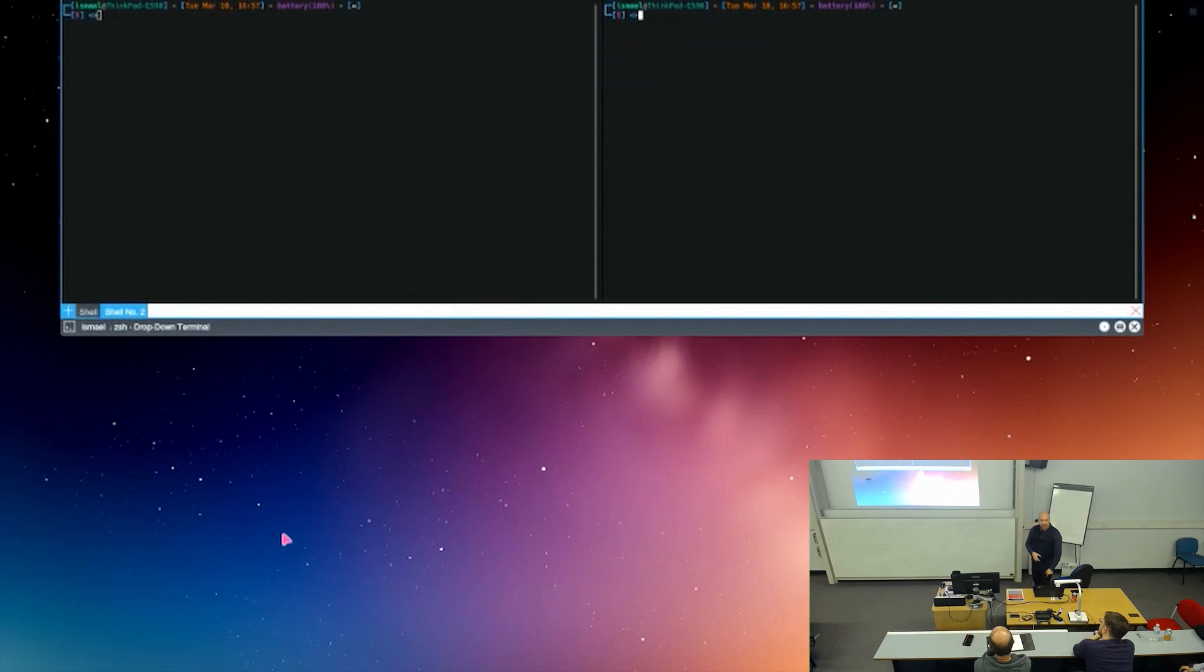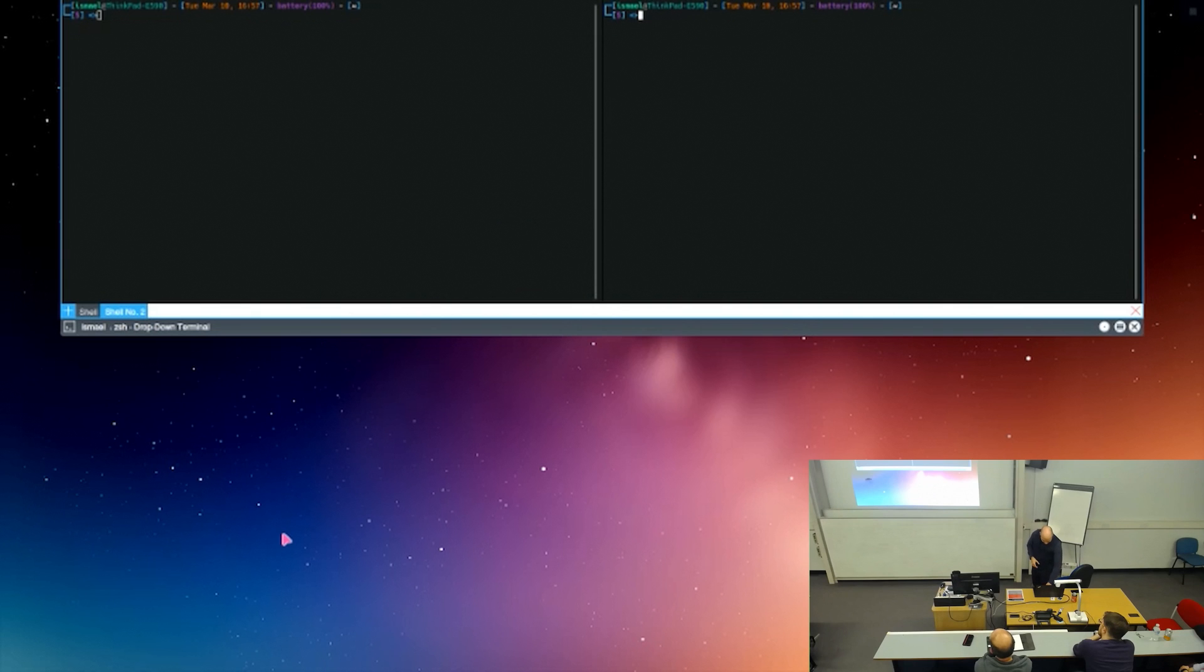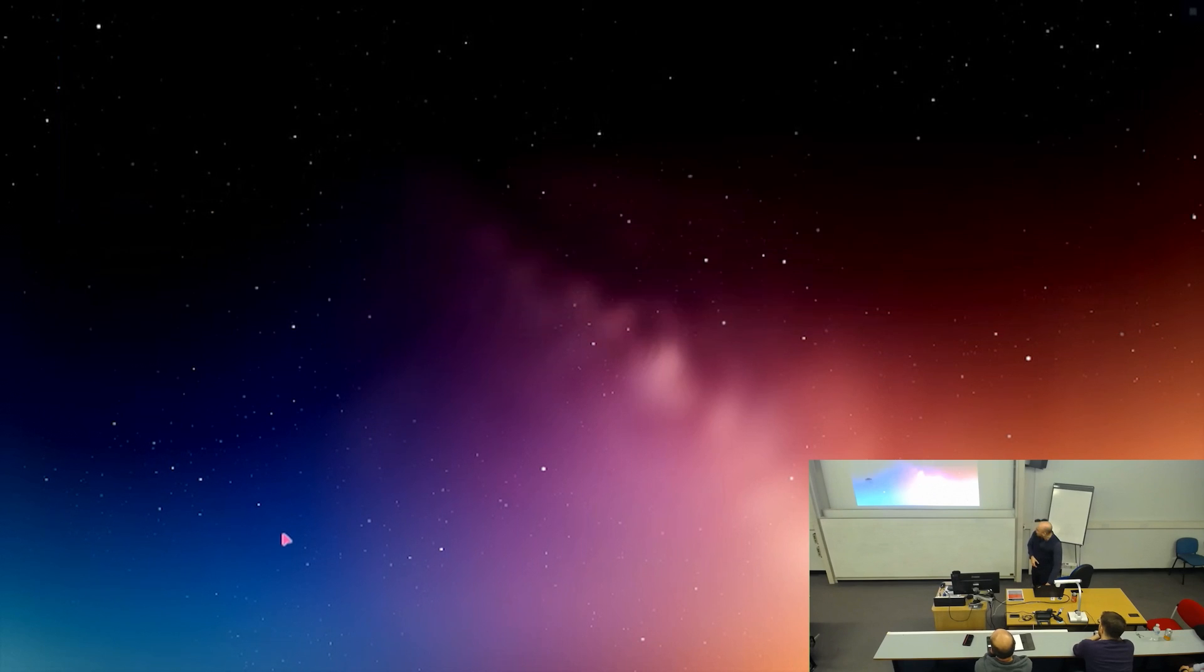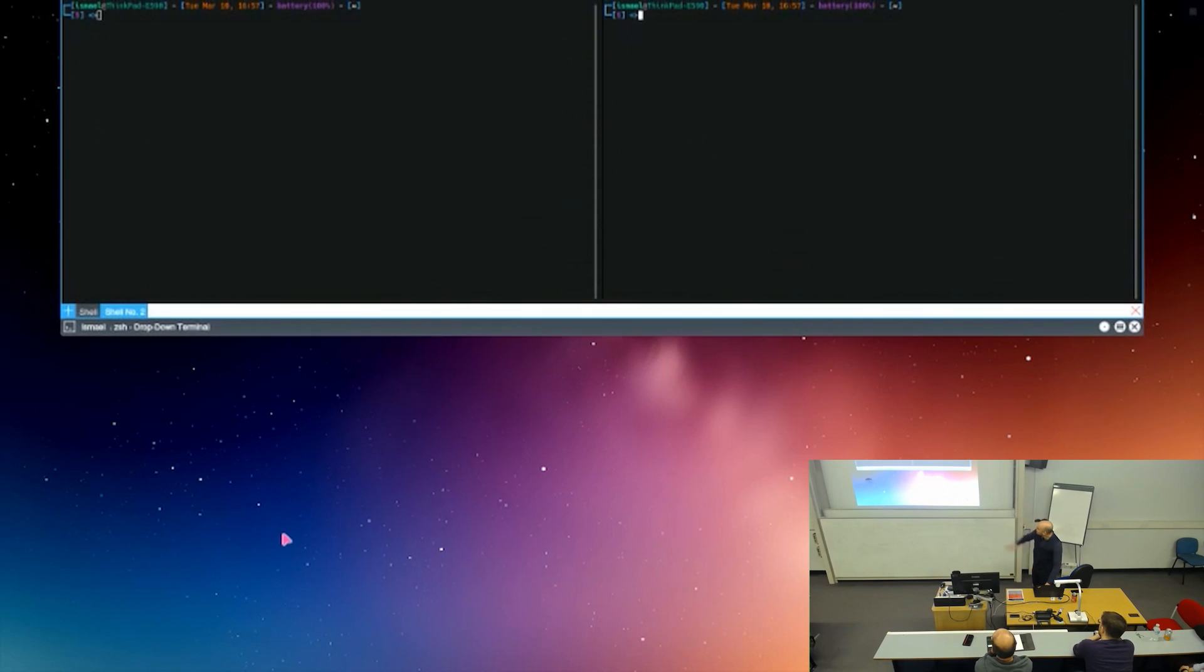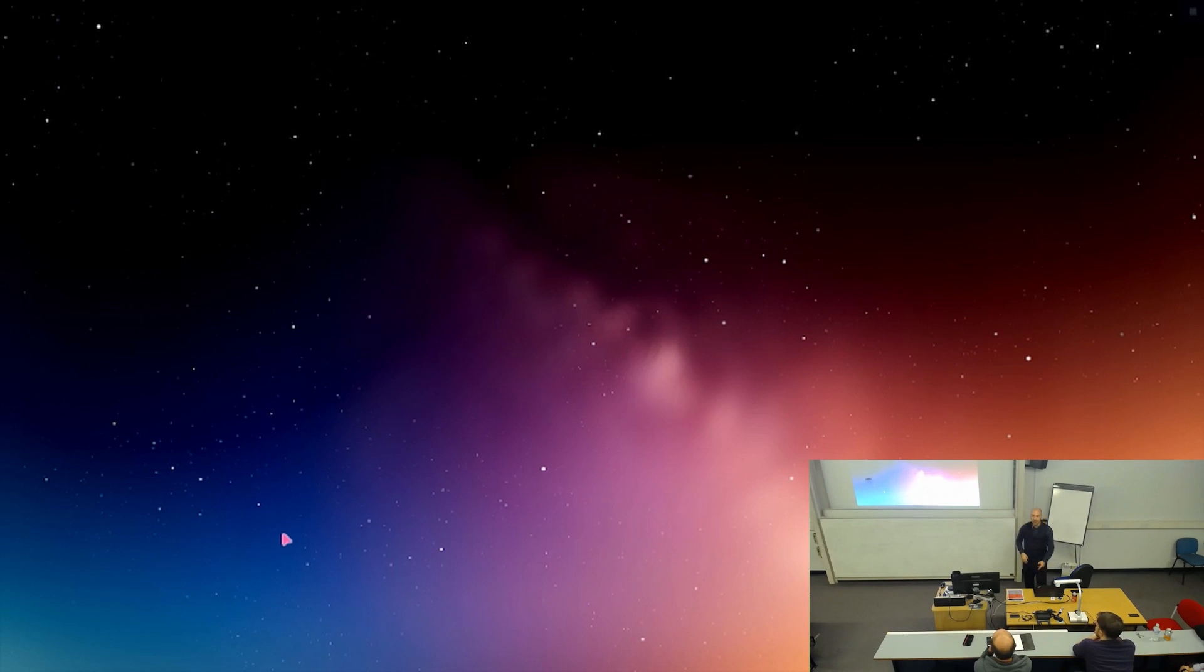But for example, isn't this a nice terminal? It just drops from the top whenever you want it, and it goes back. And you can split it, and you can multiply it, and you can do everything you want, and off it goes.